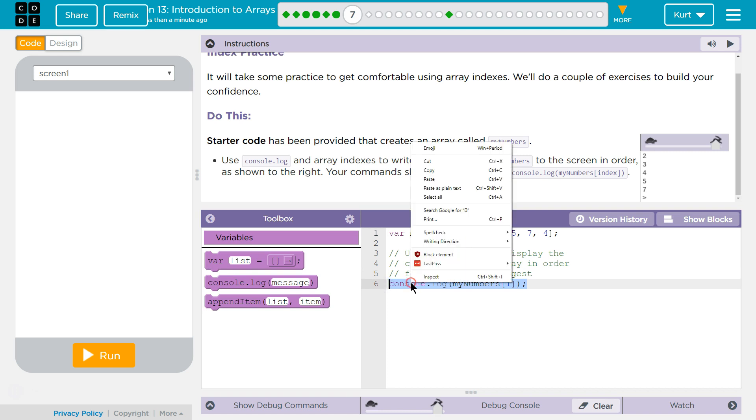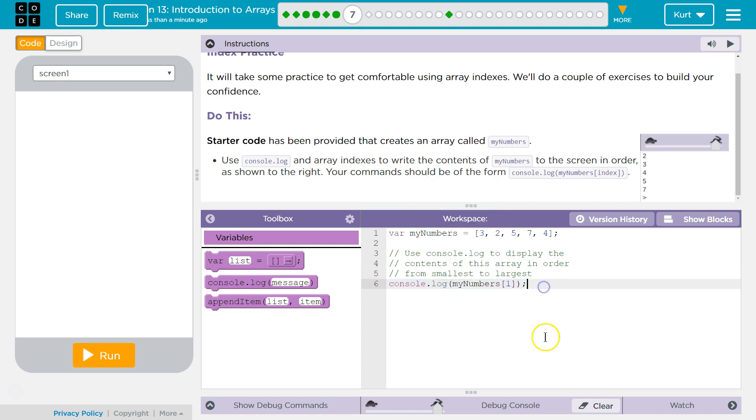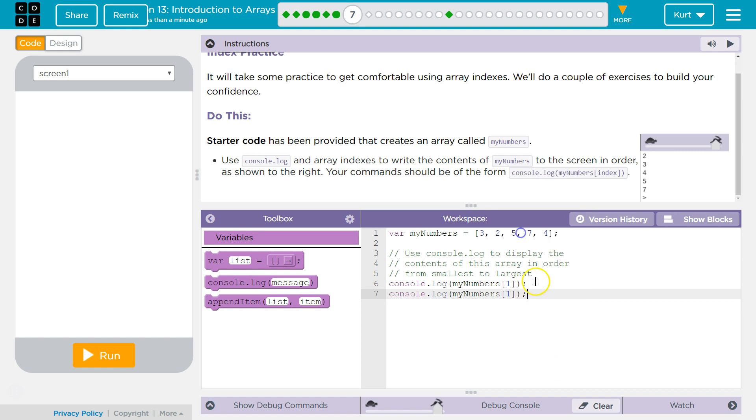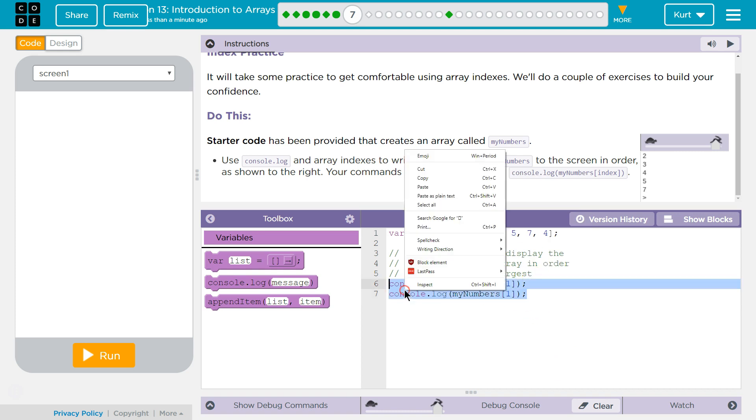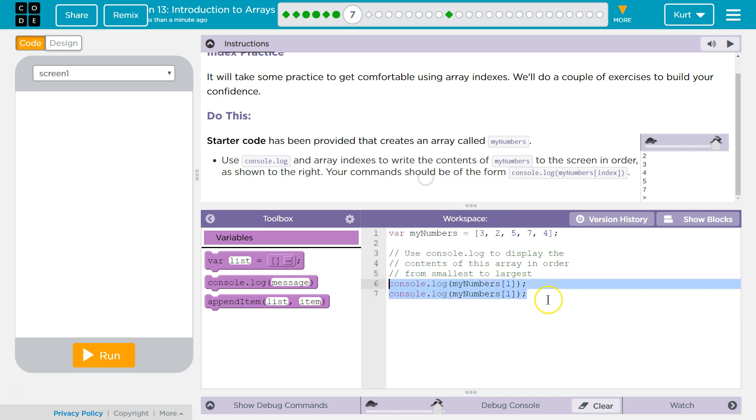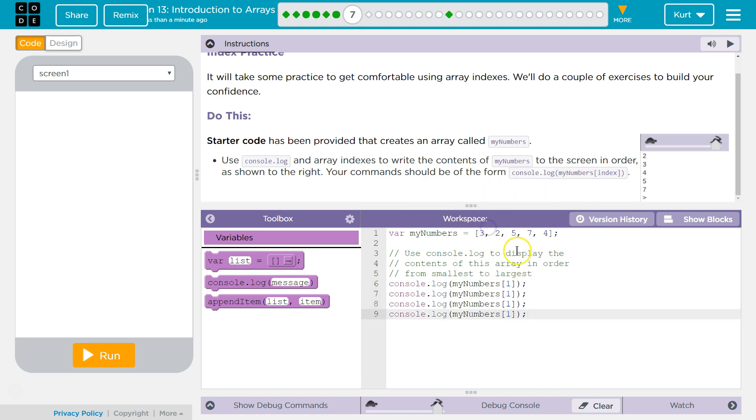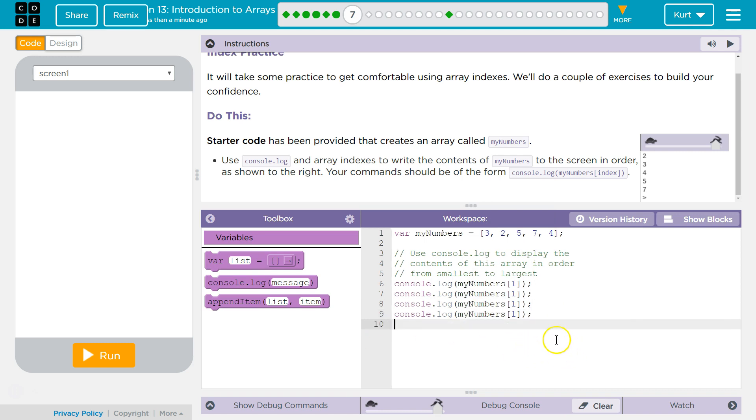I'm just going to hit copy and paste, and copy and paste, and one more. Control C, control V.